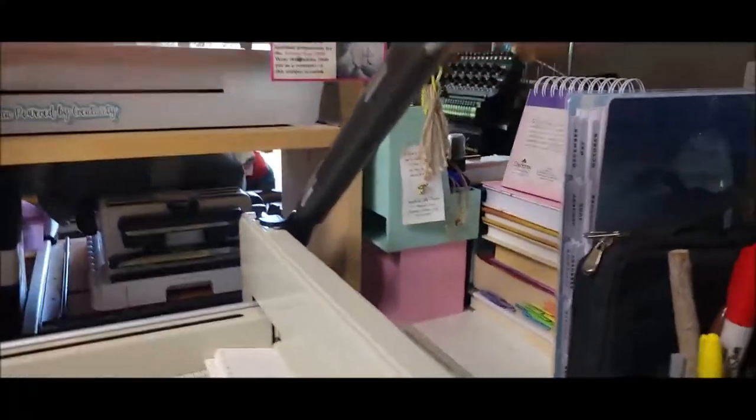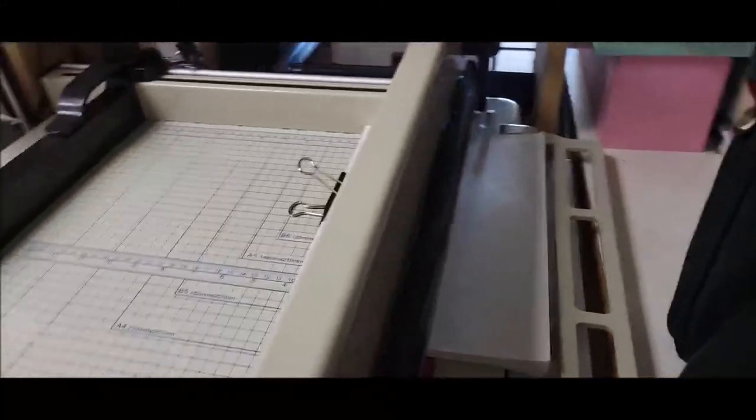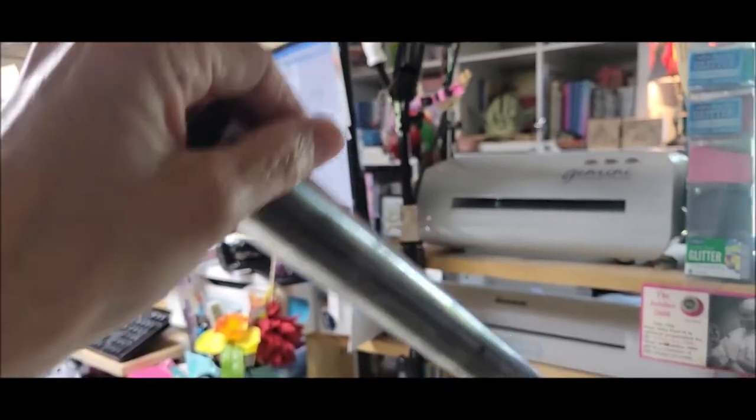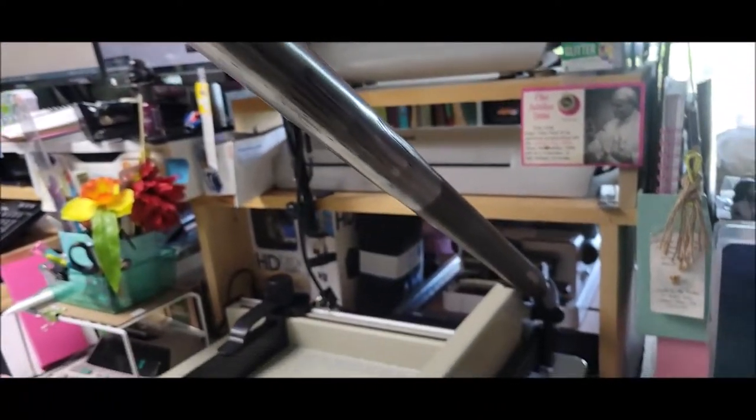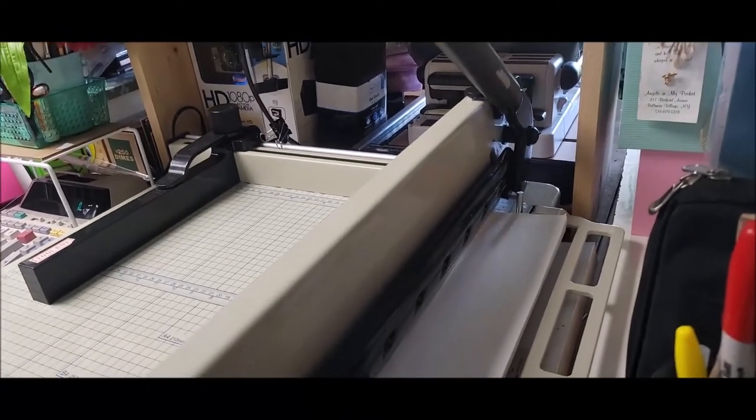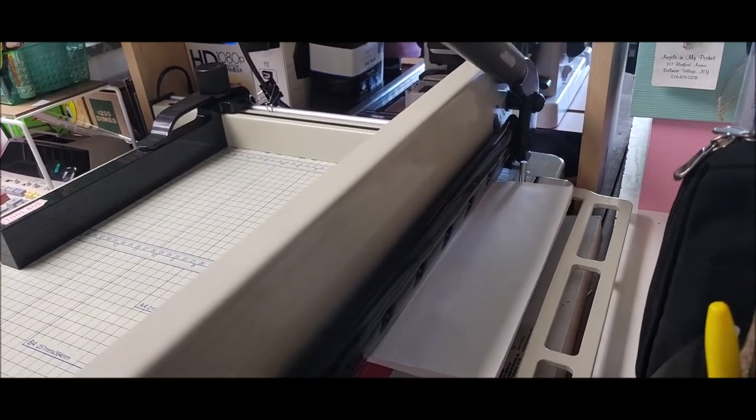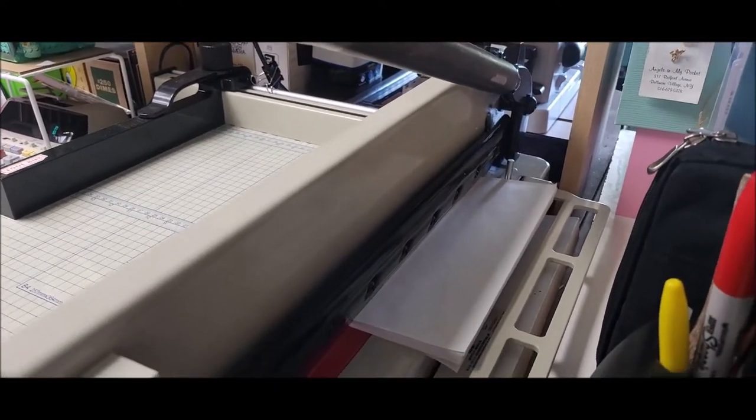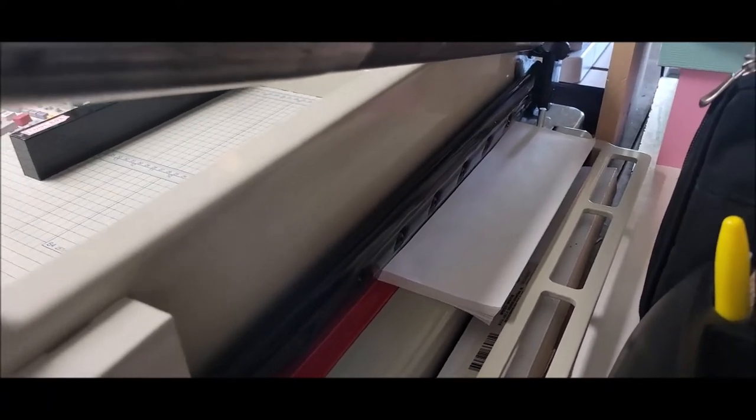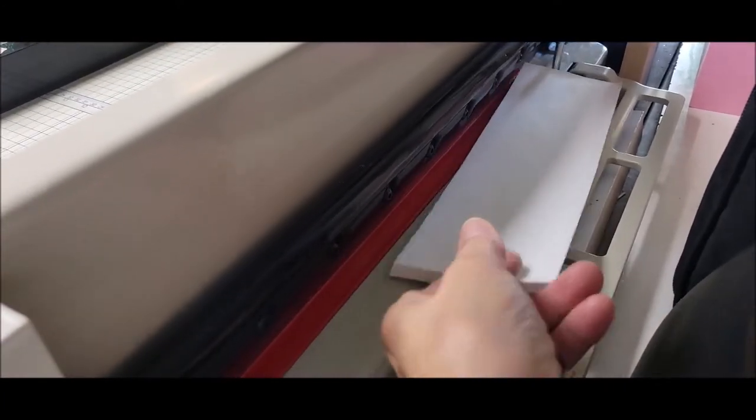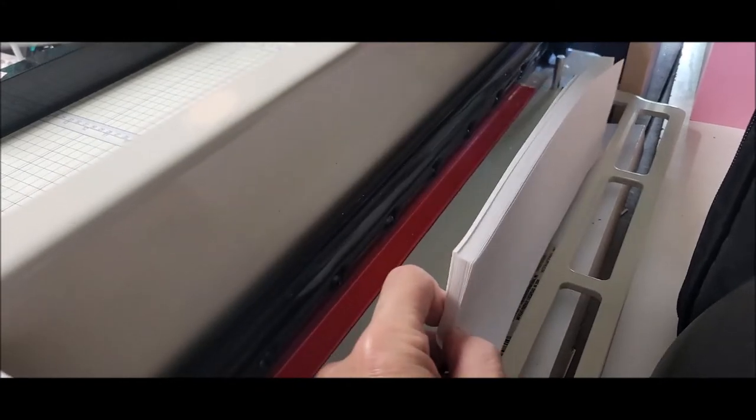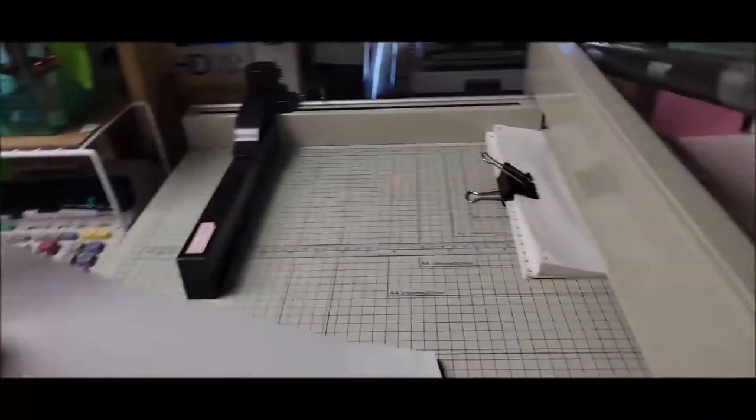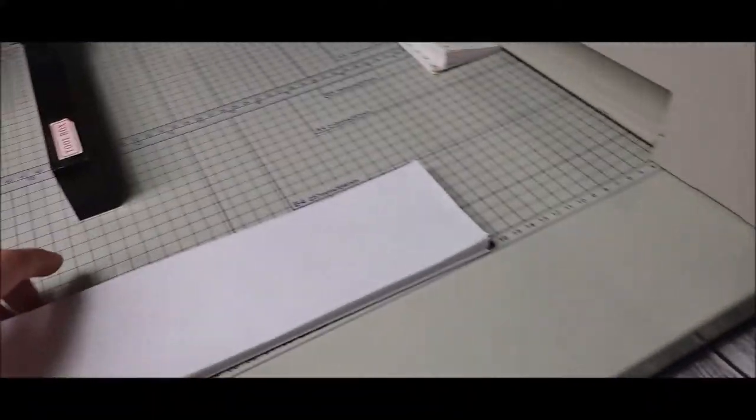Now I want to clamp the paper. I'm going to unlock that because that's a locking mechanism that's right there. Now my paper is on this side. I am going to put the smallest amount of pressure on this handle. Watch. Did you see that? Look at that, it just cut perfectly.